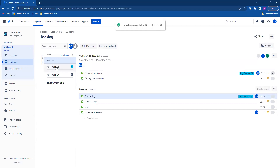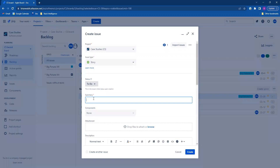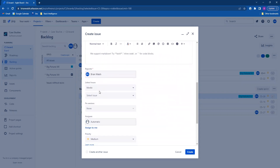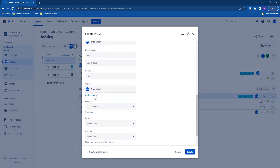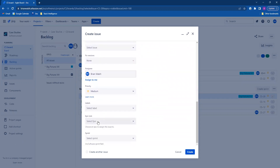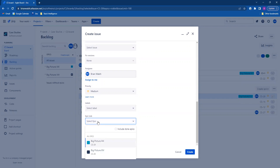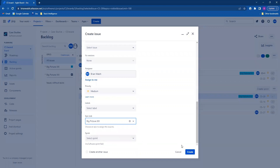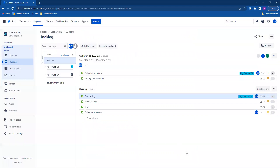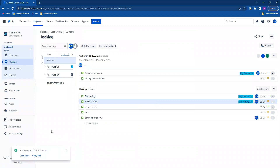Now those stories are a part of that Epyx. Now I'll show you how to add an issue to an Epyx as you're creating it. Fill out everything you need to. Right at the bottom it's going to have an Epyx link here. Add it to the Epyx you want by clicking on it. Go ahead and create the issue.